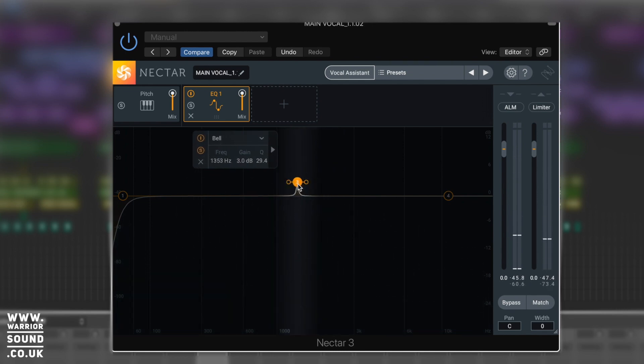So that, guys, is the EQ inside Nectar 3 - a couple of hidden features in there I bet you didn't know about. So thank you very much for watching the video, I hope it was helpful for you, and I will see you on the next one. Thank you very much for watching.